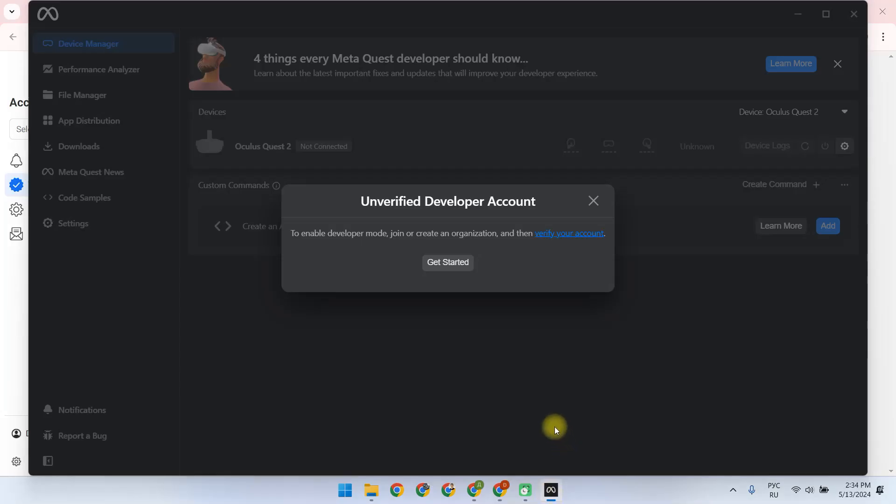We see that in order to make a developer account, we need to register our organization, or to join an existing organization. To do this, we click Get Started.